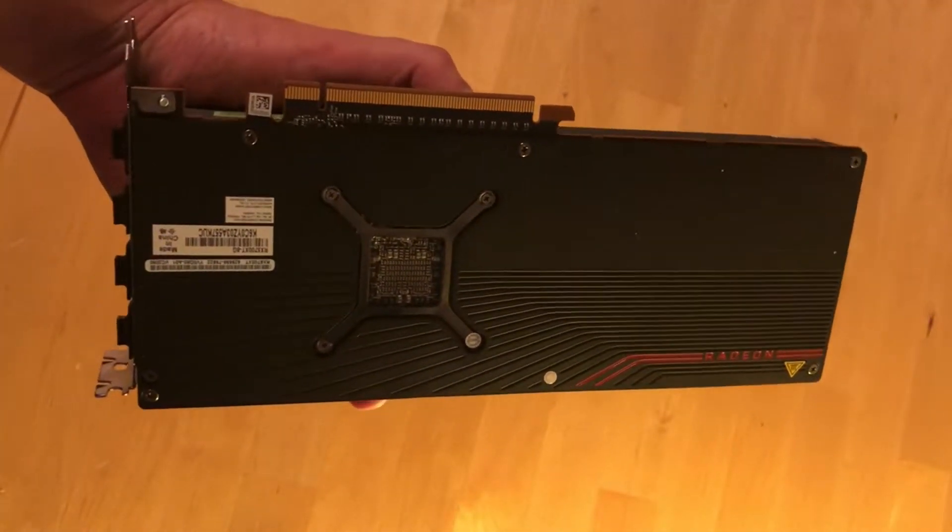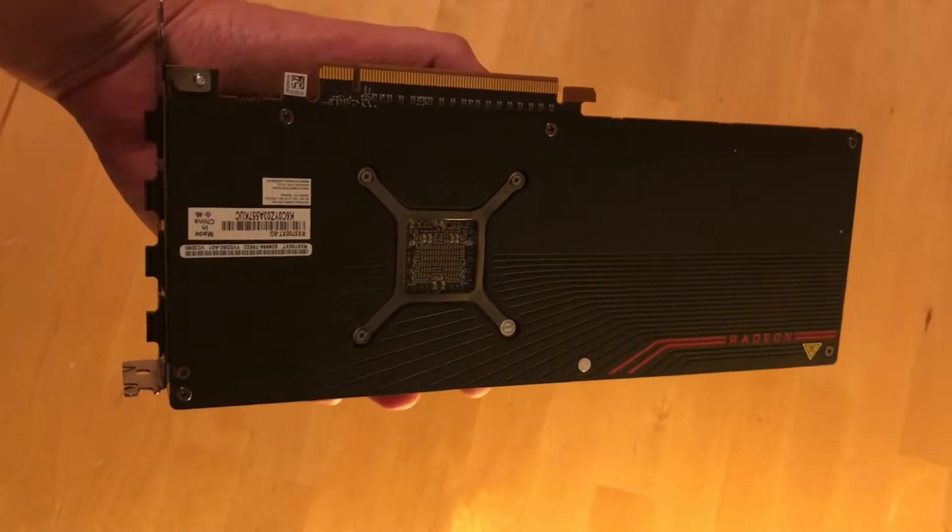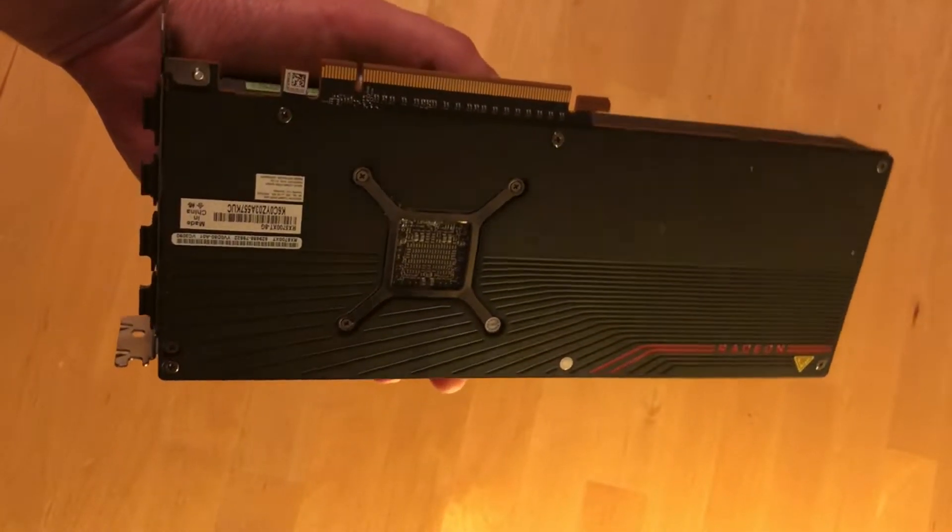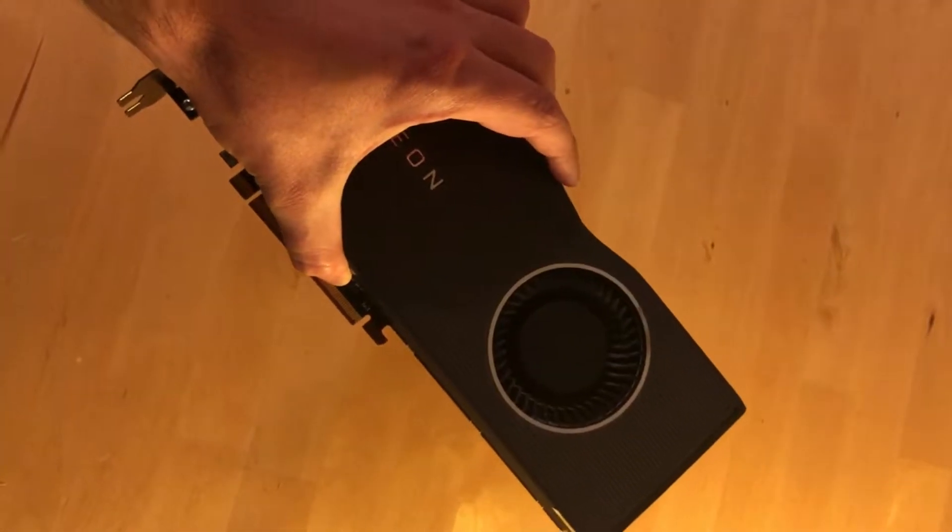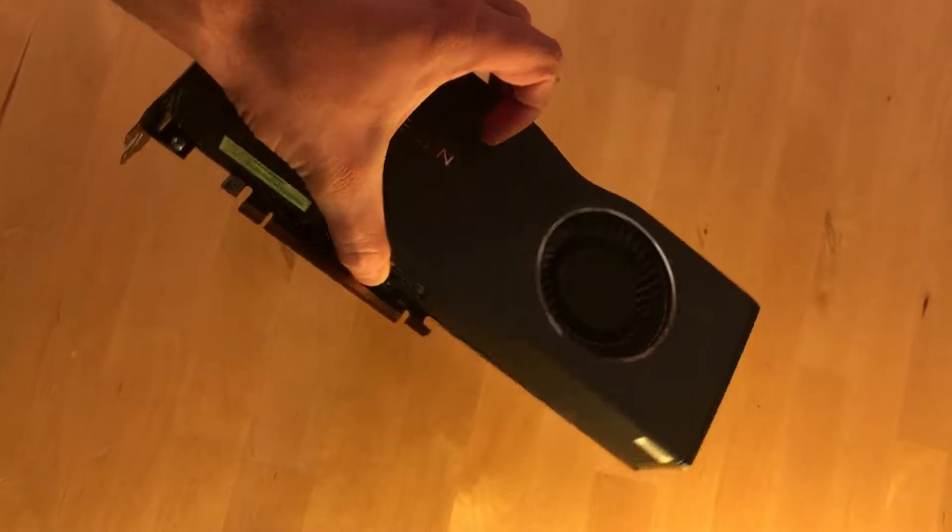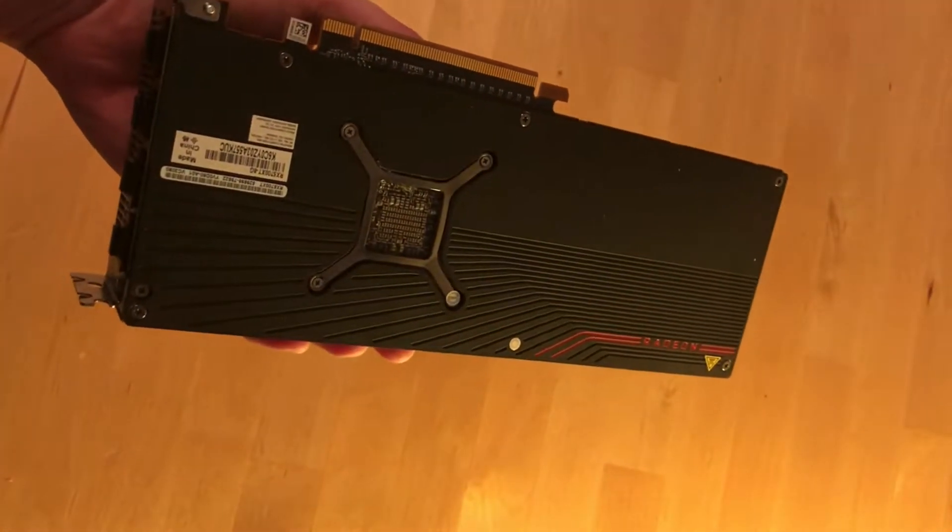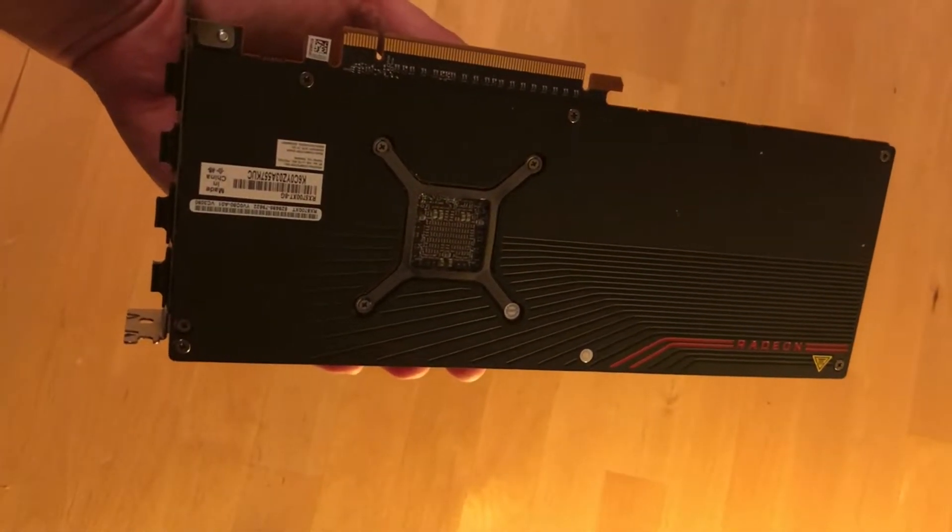I will unscrew the backplate and see if I can find the BIOS chip.